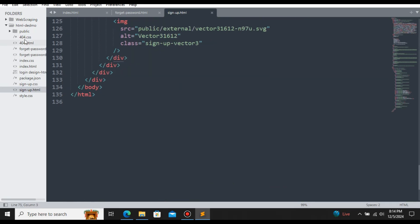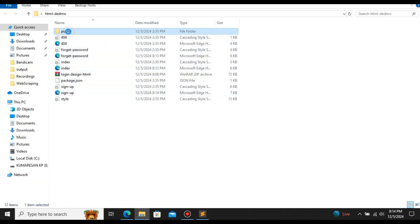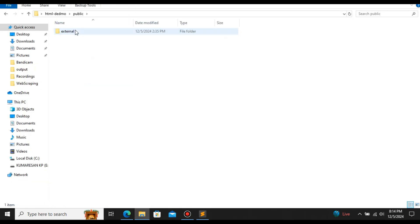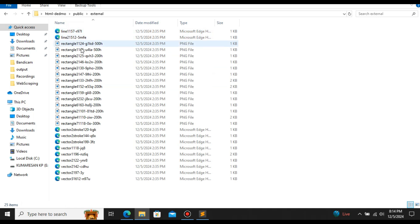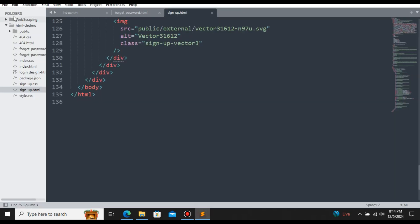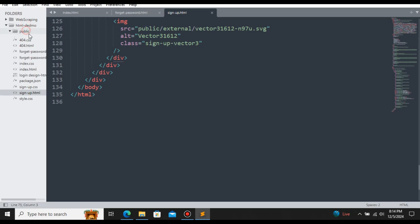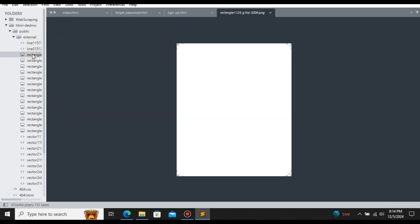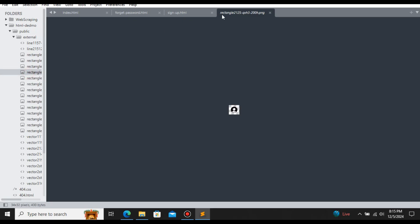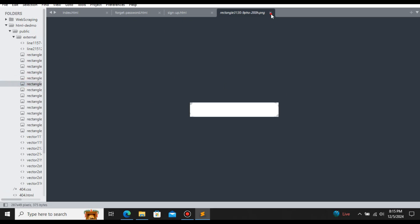This is how you convert your Figma file to HTML CSS for free with the help of TeleportHQ. TeleportHQ currently provides only 10 downloads of the source code. After the 10 downloads expire, you can create a temporary email and use it to create a new TeleportHQ account to download again. So this is how you convert your Figma design to HTML CSS for free.